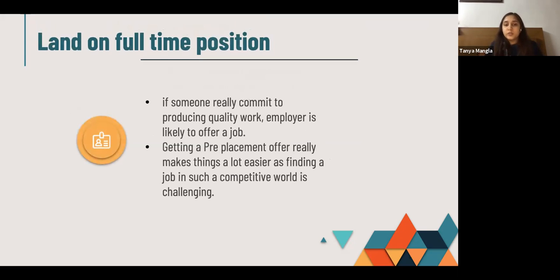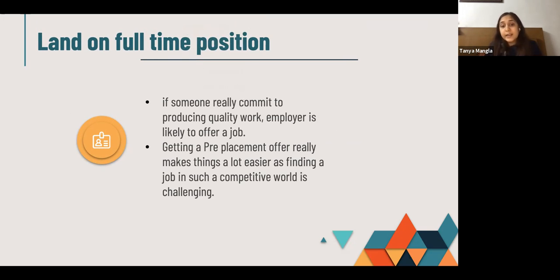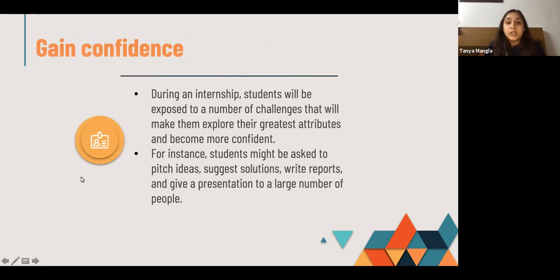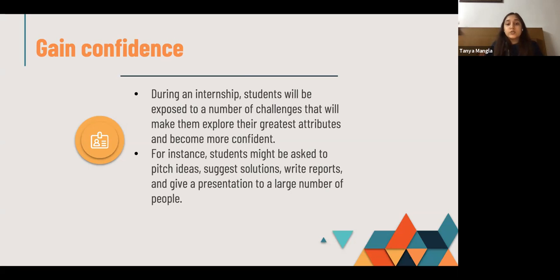Next is landing a full-time job position: if someone is really committed to producing quality work, the employer is most likely to offer a job. Getting a pre-placement offer makes a lot of things easier, especially in this competitive world where finding a job is very difficult. Gain confidence: during an internship, students are exposed to a number of challenges that help them explore their greatest strengths and become more confident — for instance, being asked to pitch ideas, suggest solutions, or write reports — and that confidence is reflected in the quality of their work.